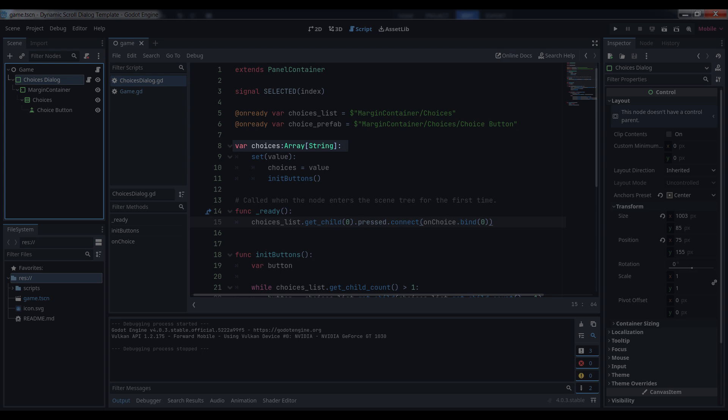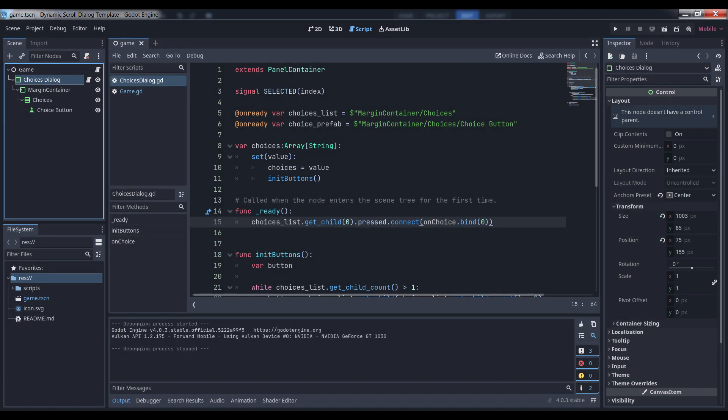After that, add an array of strings called choices. This array will hold all the choices that we display to the player. We're also going to be clever and define a setter method for this array, so that when you assign a new list of choices to it, it will automatically update the UI. Simply assign the value to choices and then call initButtons, which we'll define in a moment.